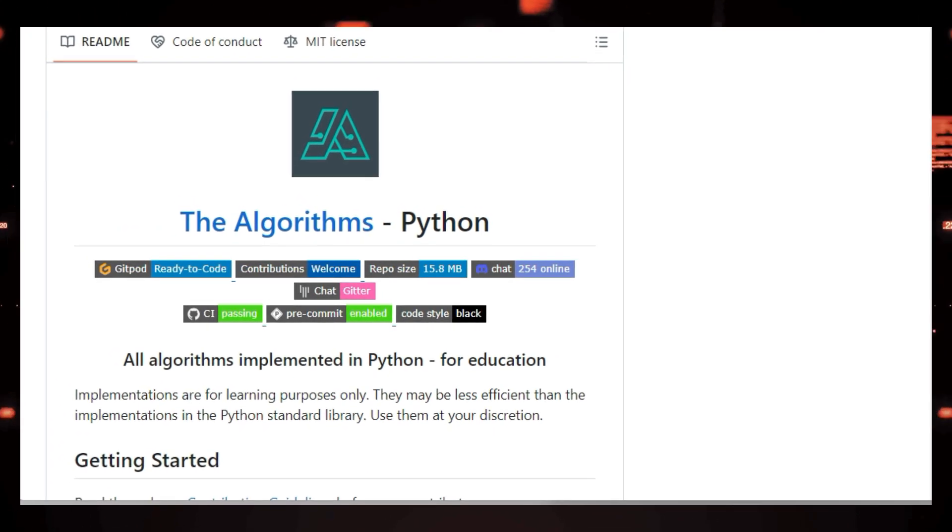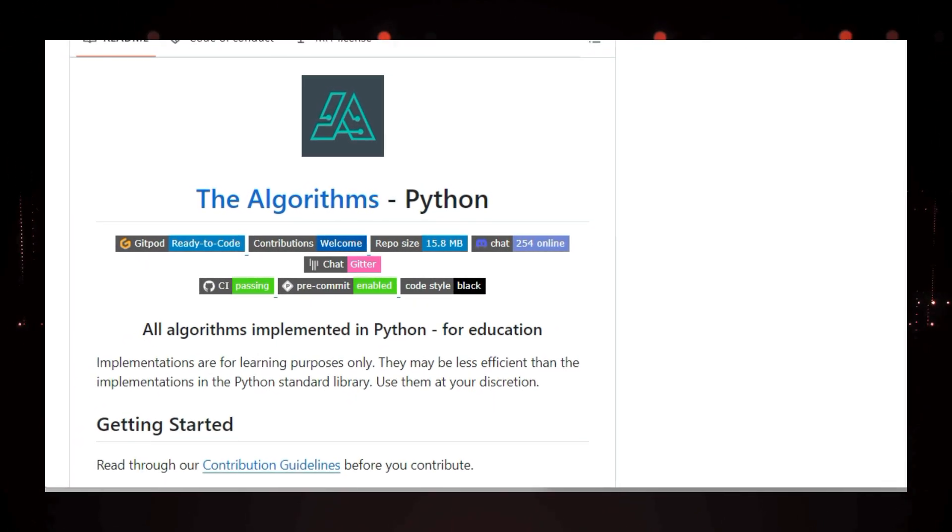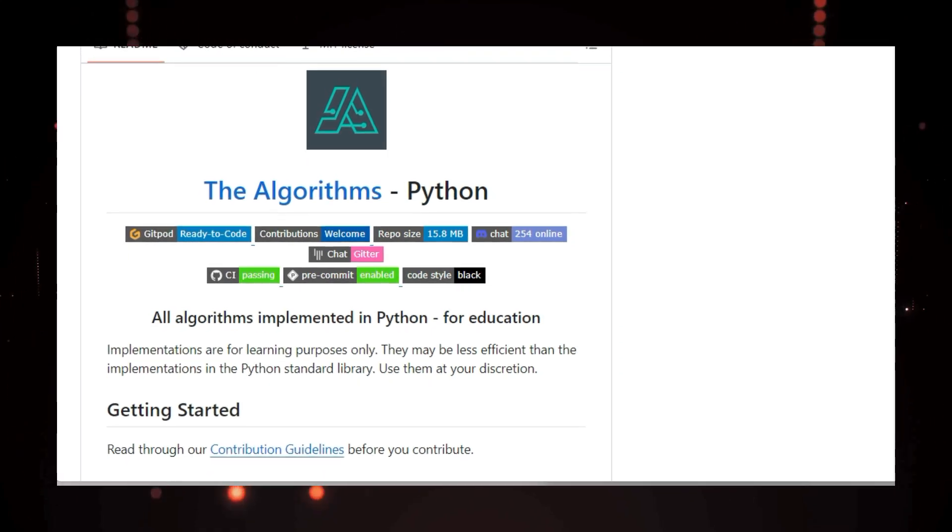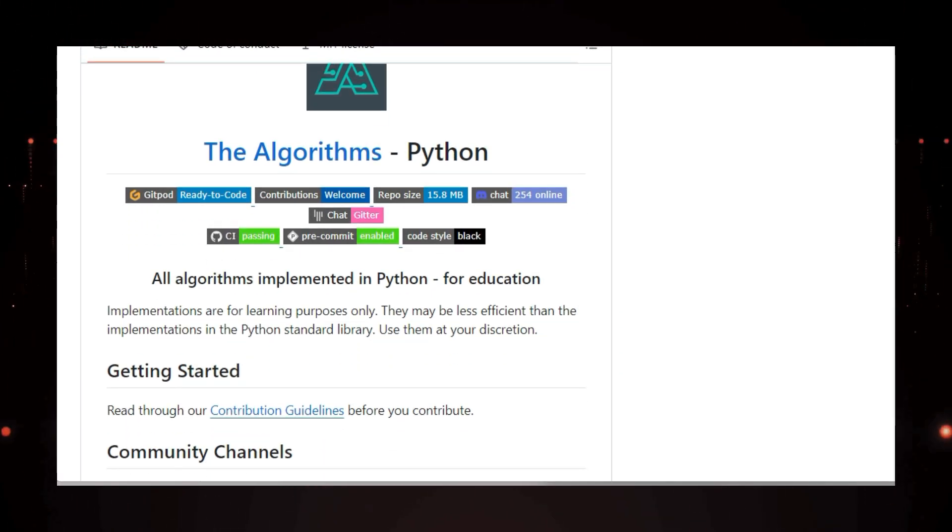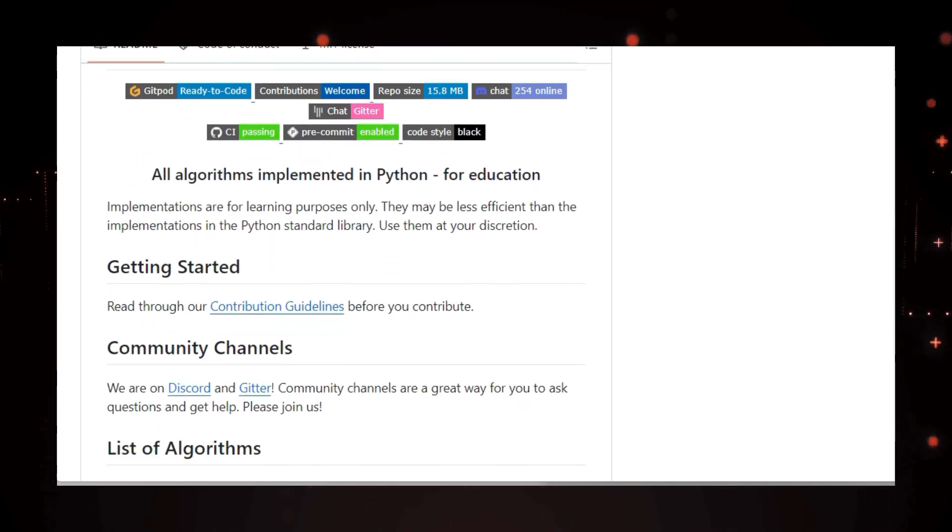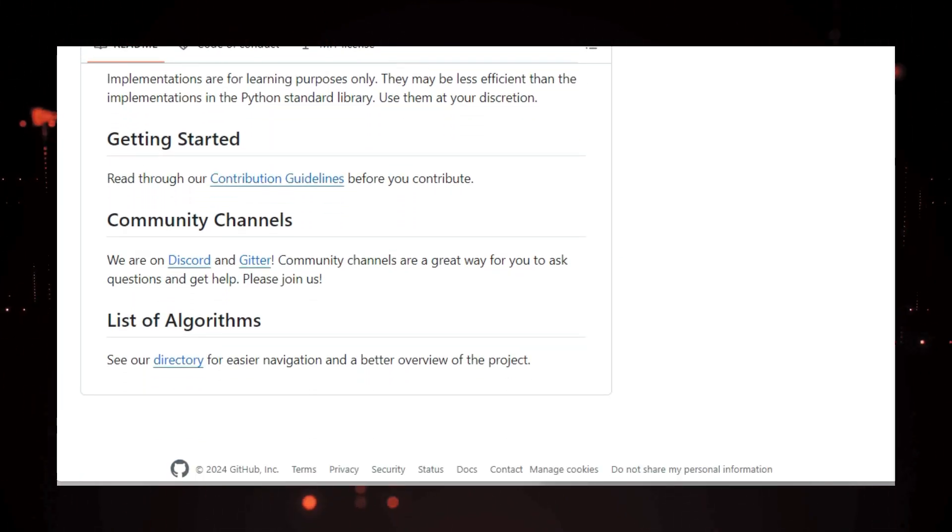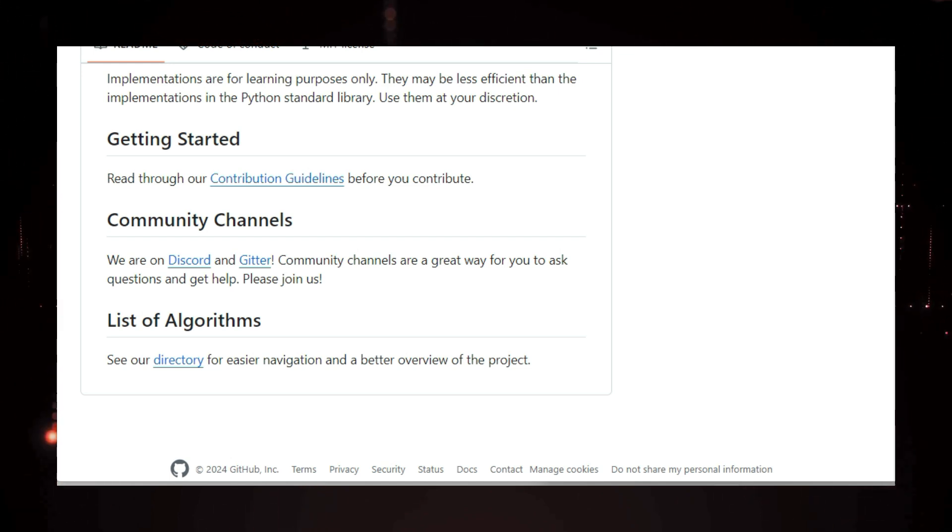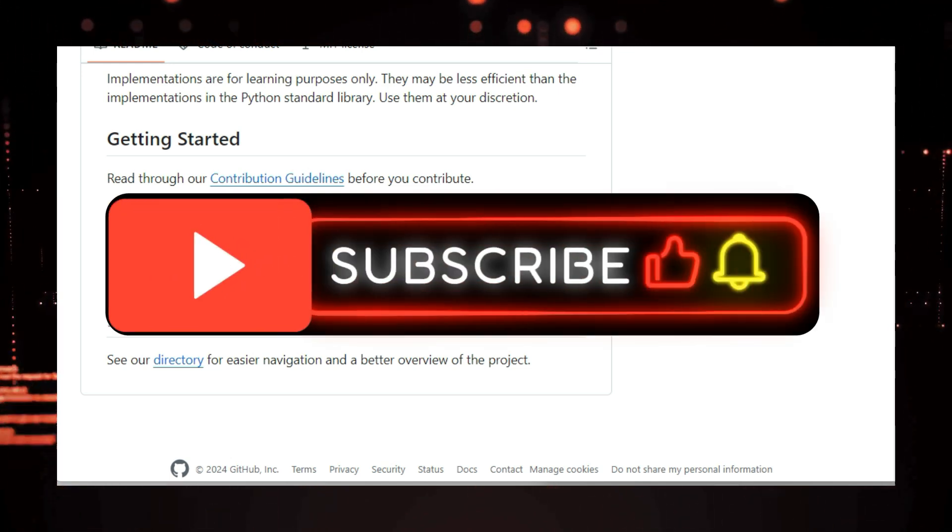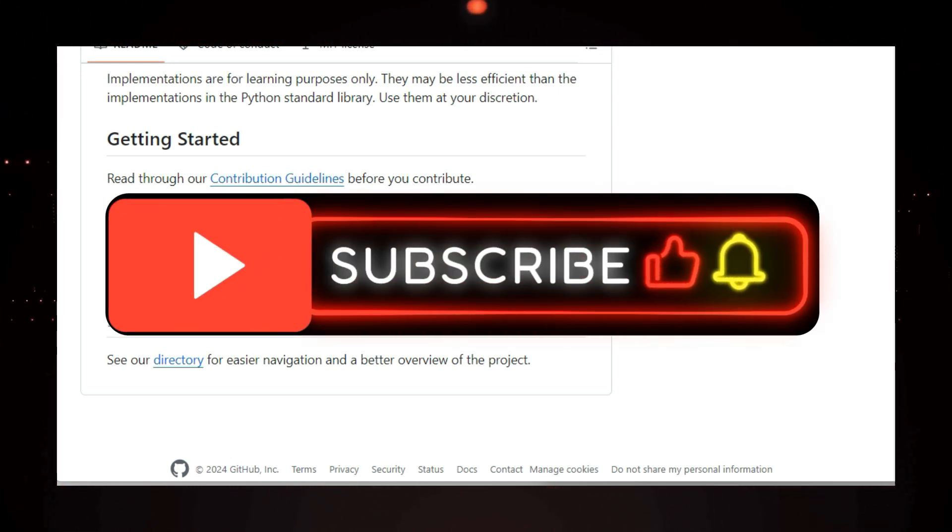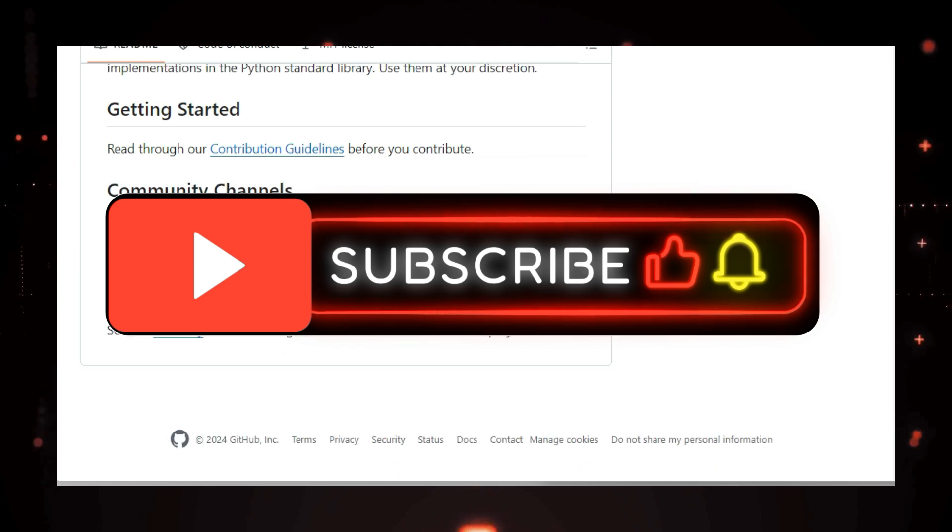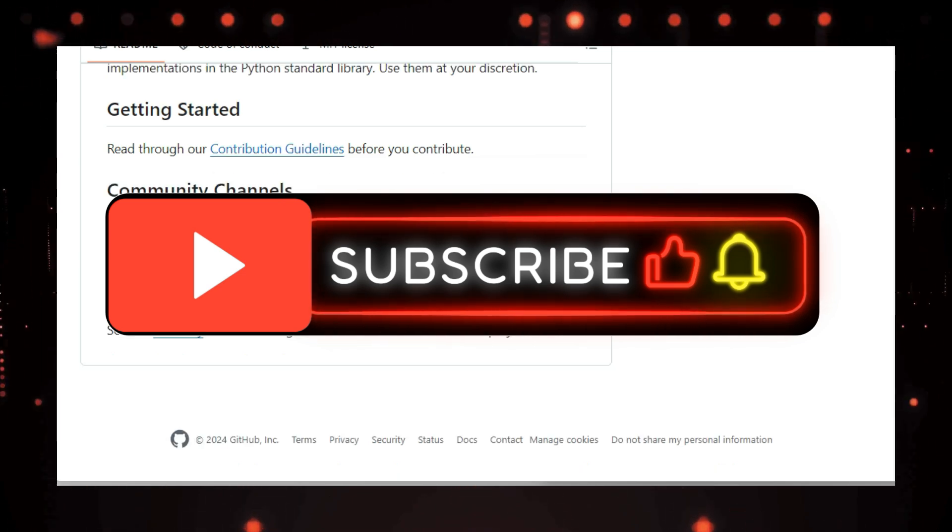That's it for our first look at the top trending GitHub projects this week. Be sure to check out the links to all of the repositories in the description below so you can learn more. Which project was your favorite? Let me know in the comments below. Don't forget to like and subscribe for more videos on the latest trends in tech and open source development. And stay tuned for part two.